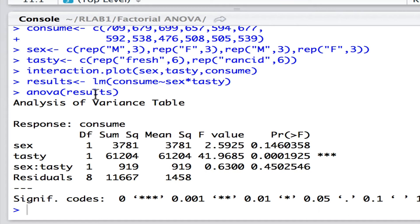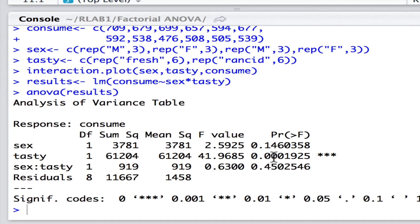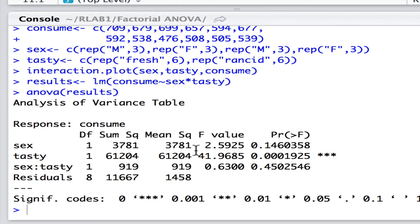And what we can see here, working backwards from the bottom up, is that there is no evidence of a significant interaction. There is, however, evidence that the state of the lard has a significant influence on the amount consumed, and we've seen that already graphically. And yet there's no evidence here to reject the null hypothesis that the gender is completely independent of the consumption, i.e. that there is no difference between males and females in terms of the consumption.